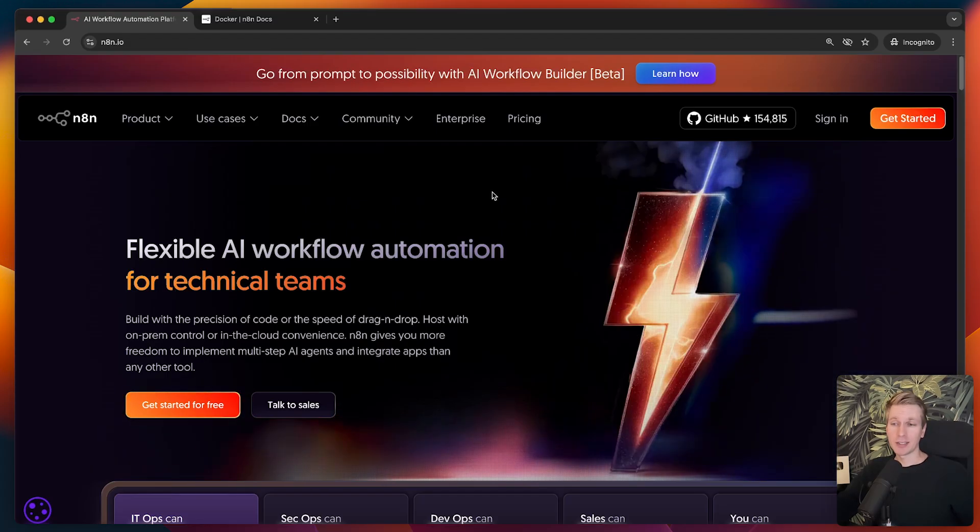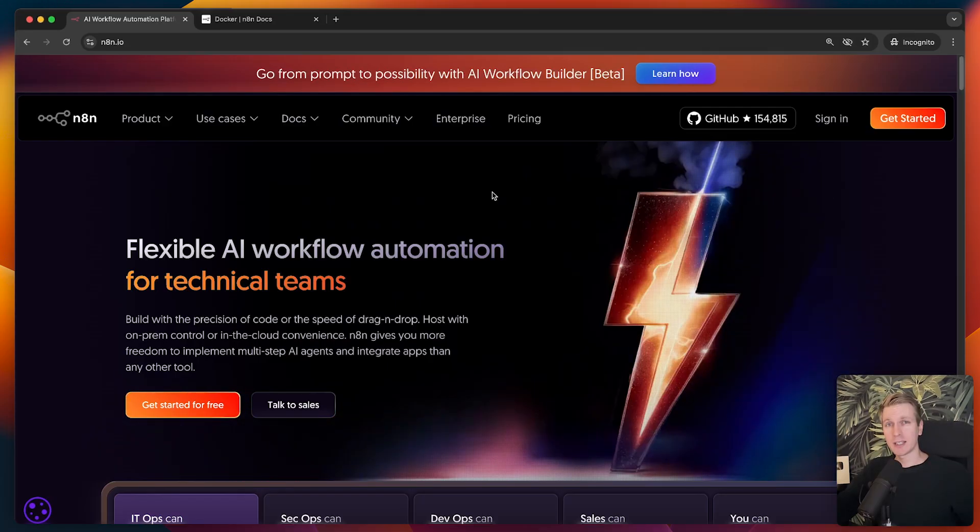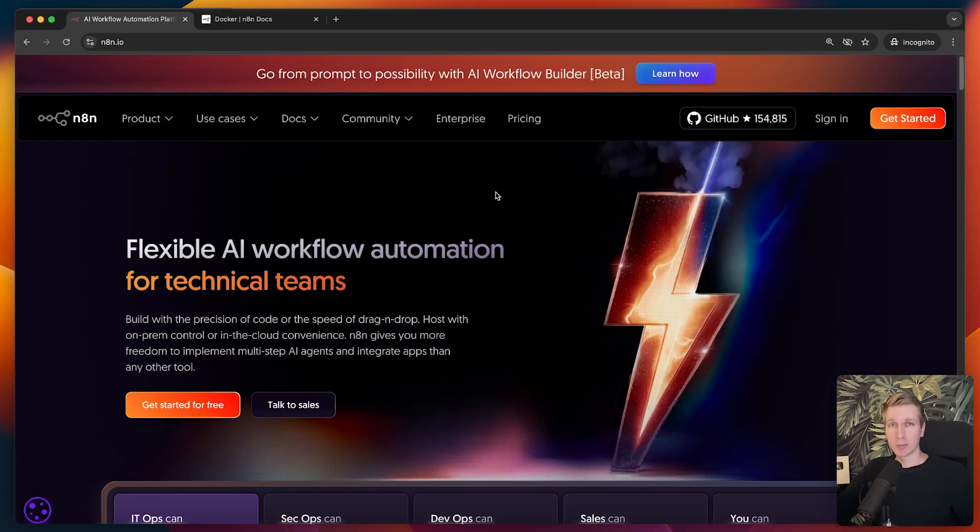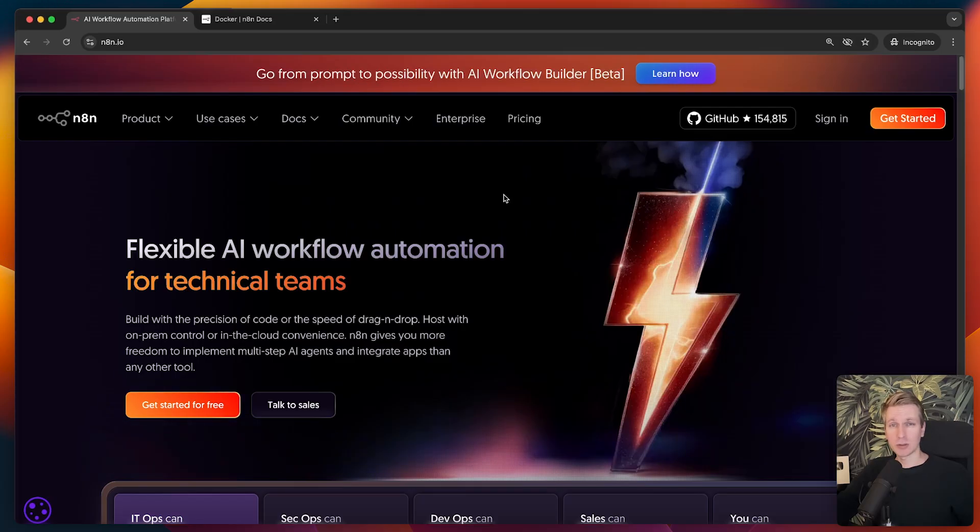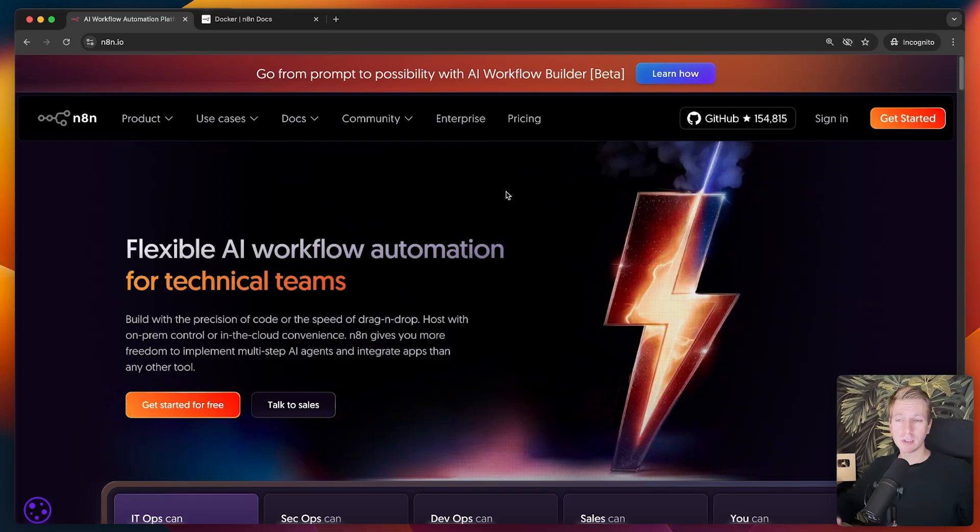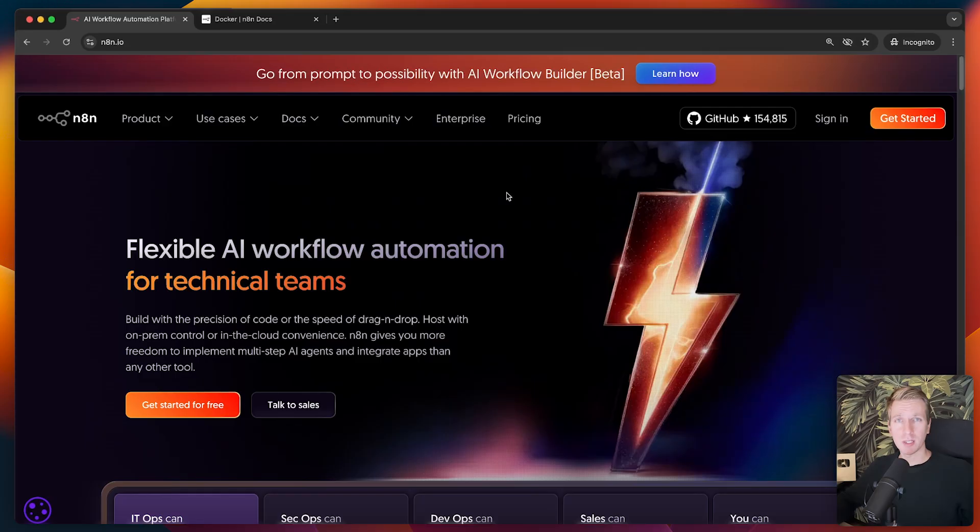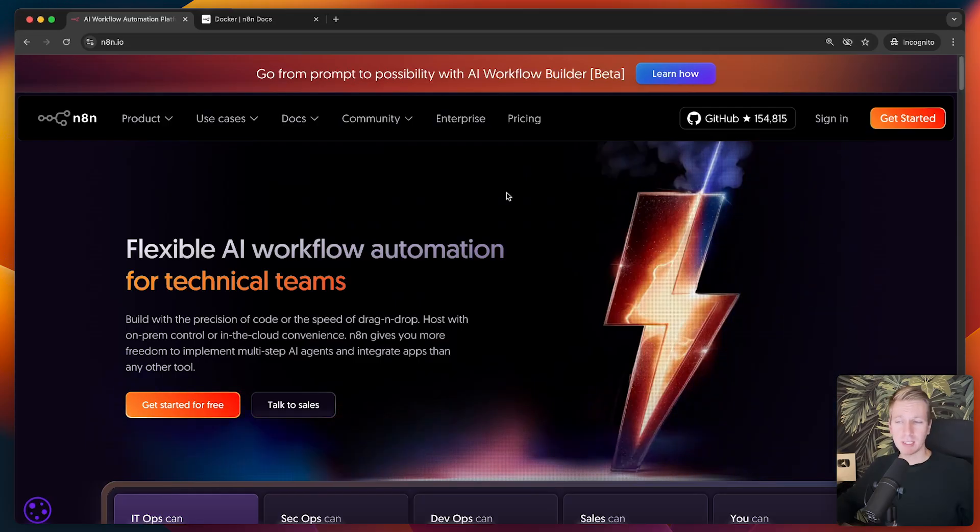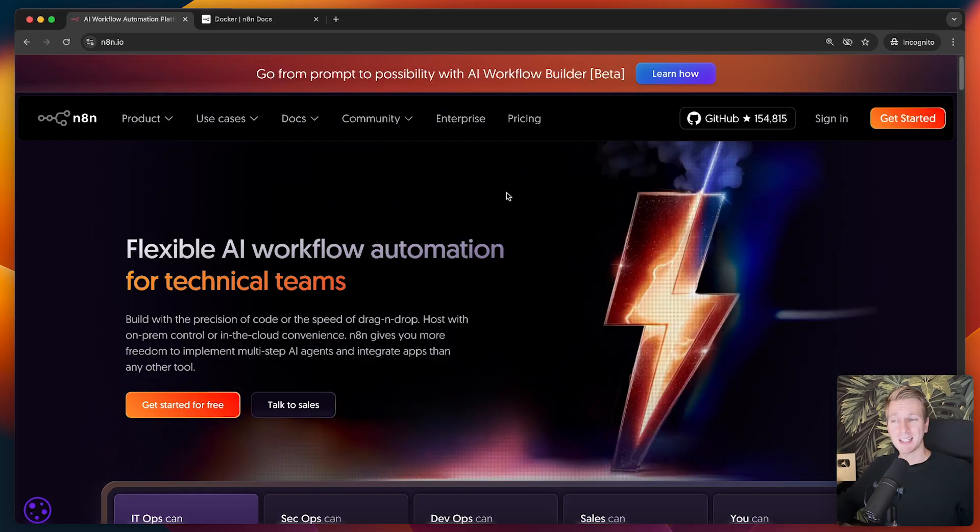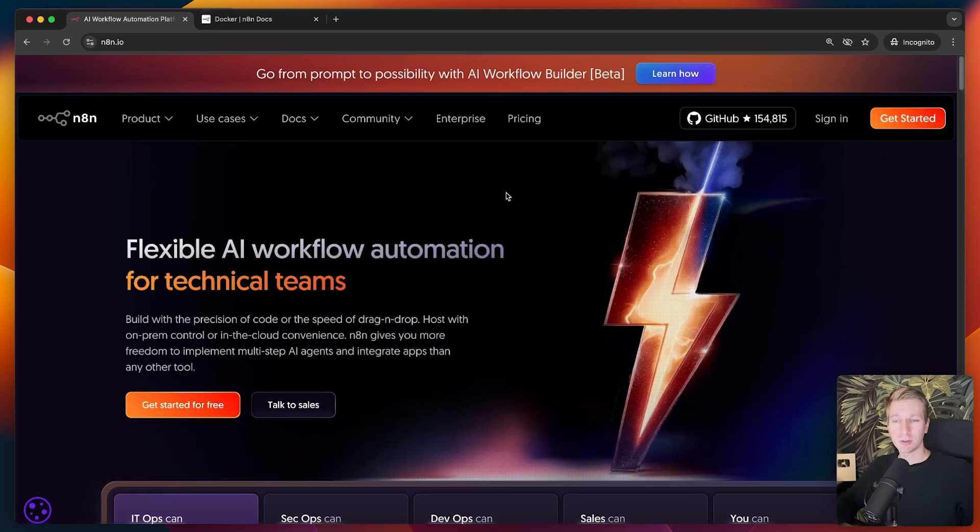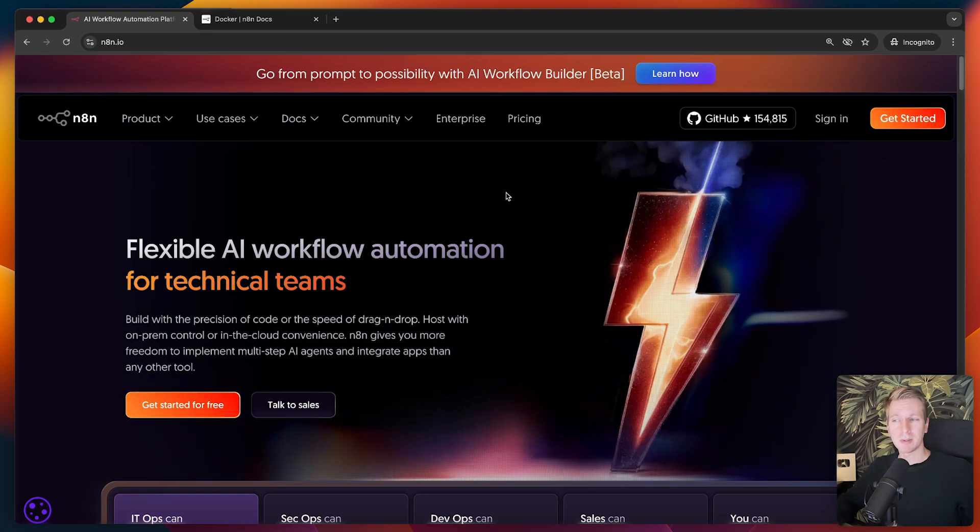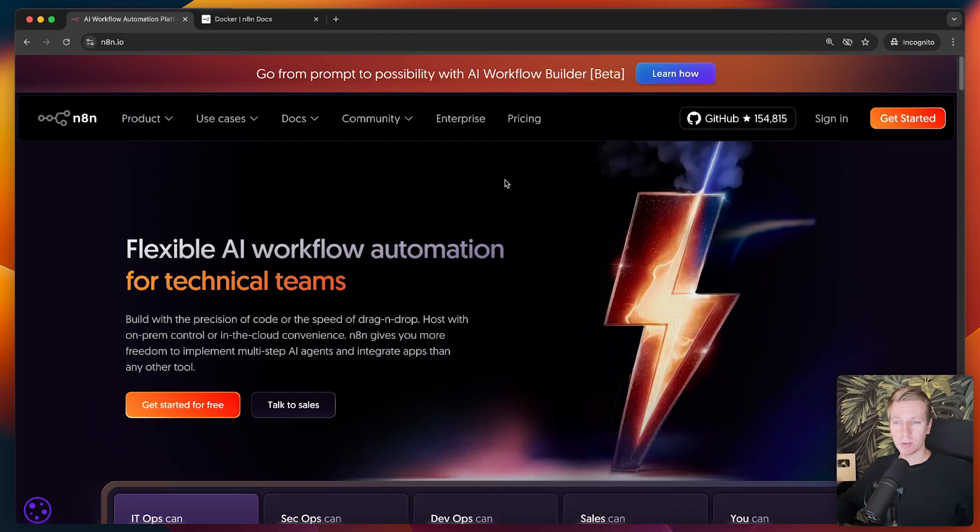So by self-hosting N8N, it may actually be cheaper for you to use N8N. You may also have more data privacy, there are some other benefits. So maybe you were wondering how to set it up, well, I'll show you exactly how to do that. First I'll show you how to get N8N running on your own computer. After that, I'll show you an alternative, which is to run N8N in the cloud. Let's first focus on getting N8N to run on our own computer.